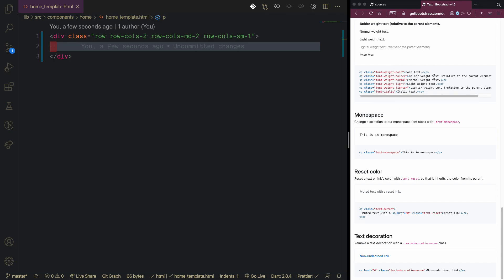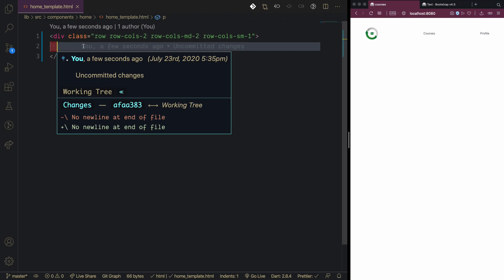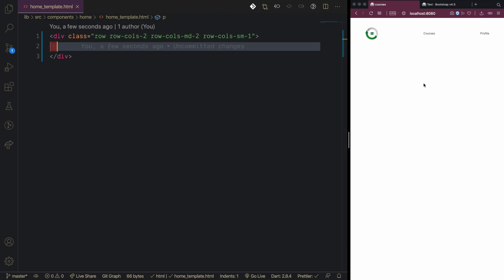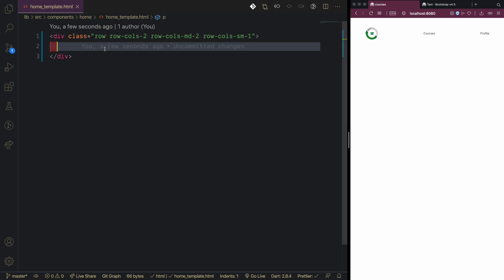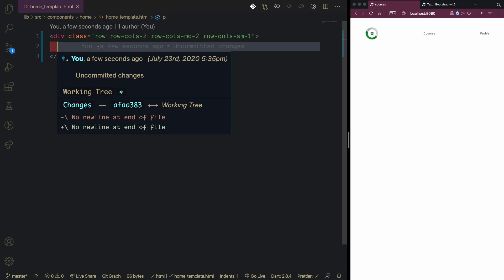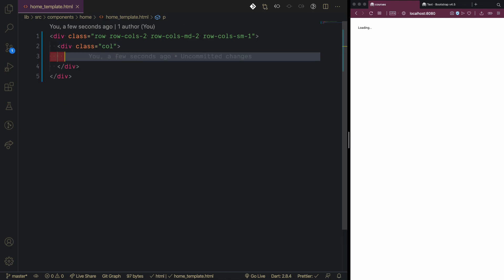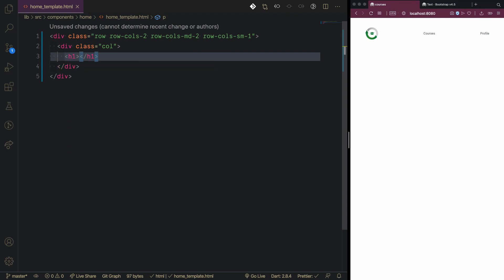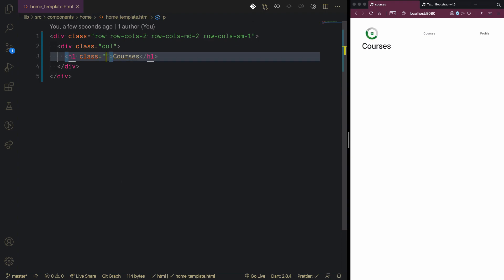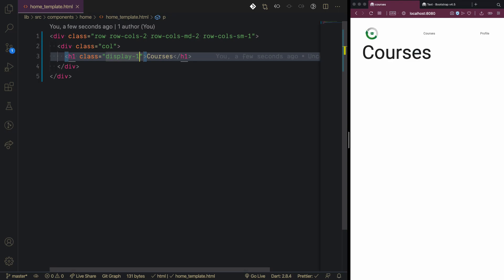I usually check the Bootstrap documentation and pull in the classes I need, keeping Bootstrap on the right and my code on the left. The first column will be the text. We add an h1 with the text 'Courses' and class display-1 so it renders large. Then we take the full width for the heading.